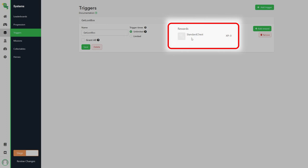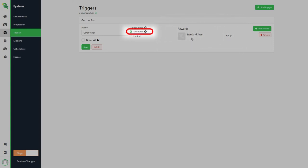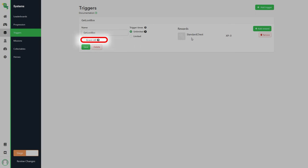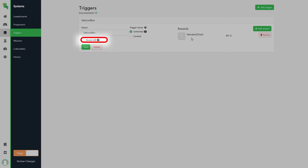A trigger can be configured to be possible to call unlimited times or a set amount of times. If you for example want to be able to give all players a free loot box, you can specify so that they can only get one loot box with that trigger. There is also a grant all check box. Checking this will reward the player with all the items in the trigger. If it is unticked, an item will be chosen at random from the available rewards instead.